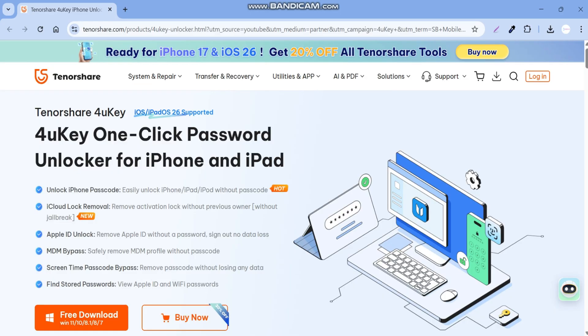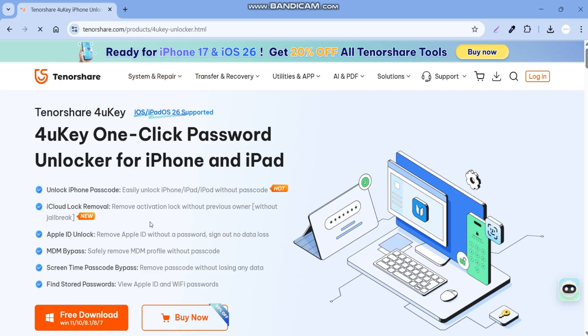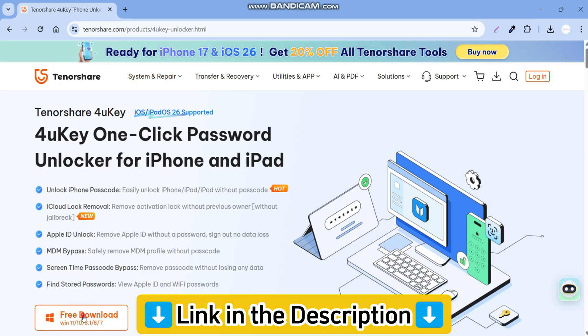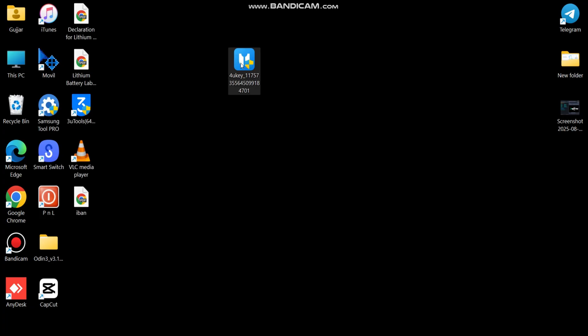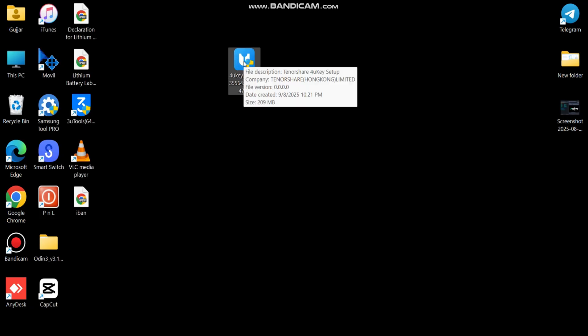This tool supports the latest iOS versions. First, download the tool from the link in the description box and install it on your PC.